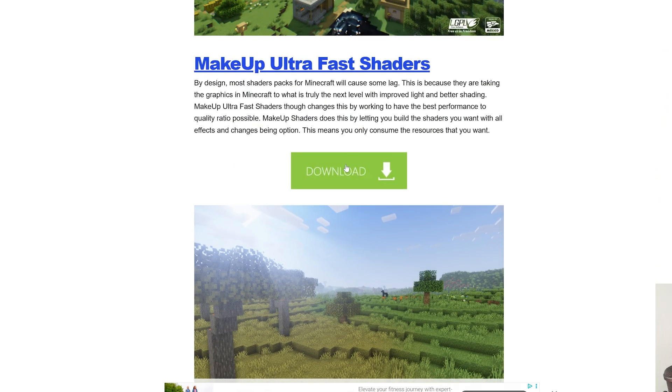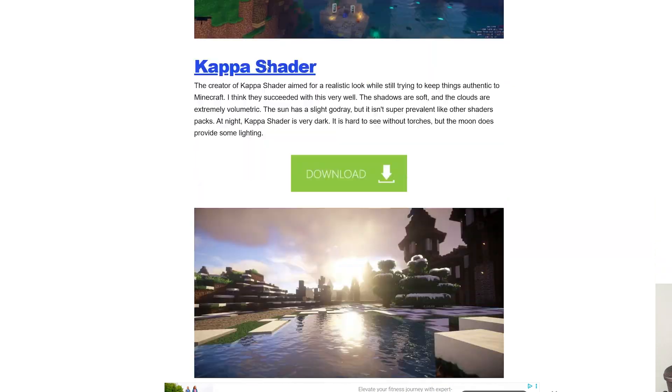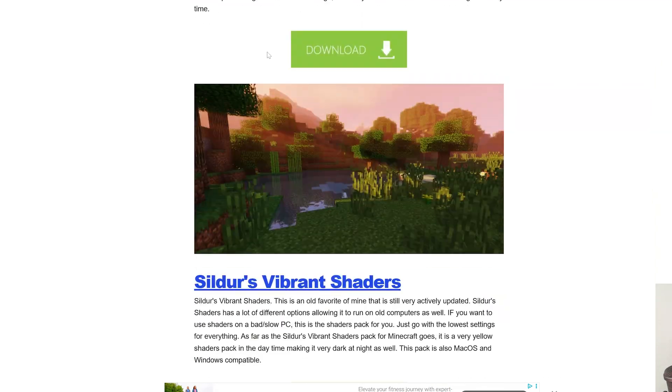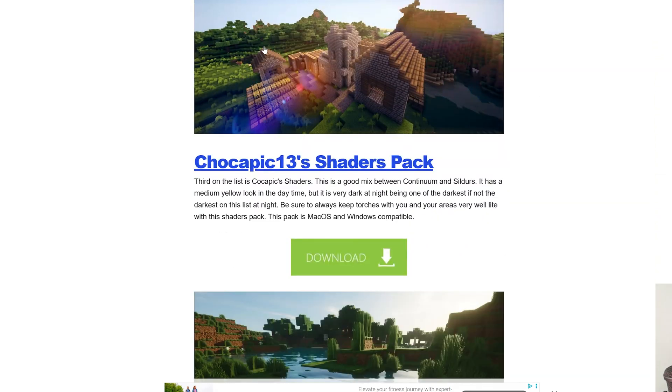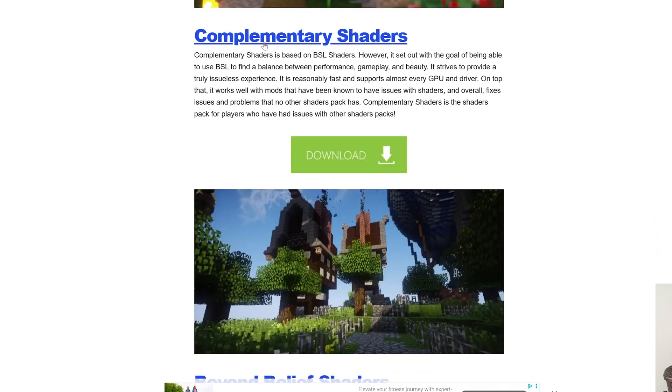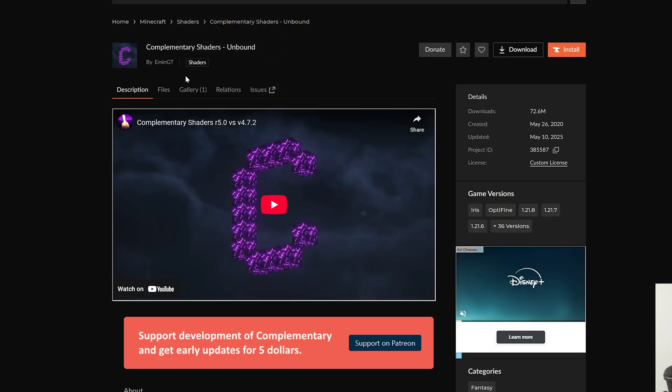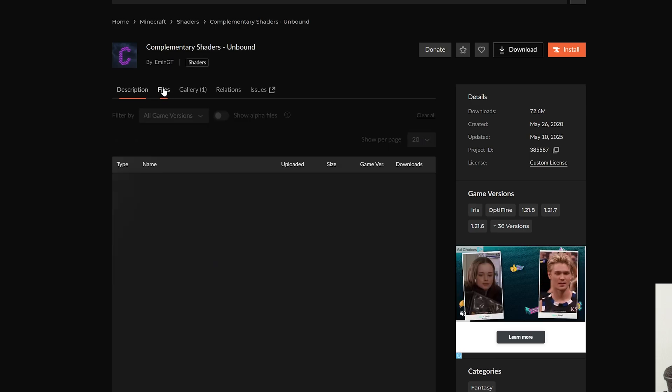So we're going to go ahead and grab Makeup Ultra Fast shaders here, as well as if we scroll down, we will grab the shader pack complimentary shaders, giving you options here for both.